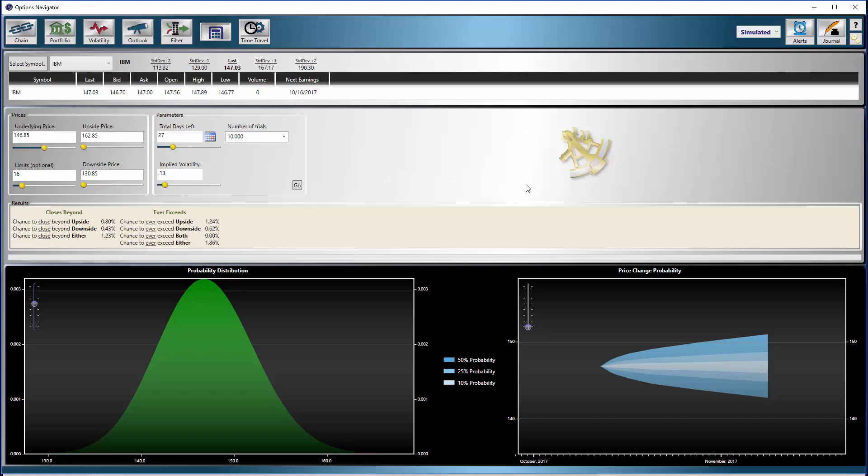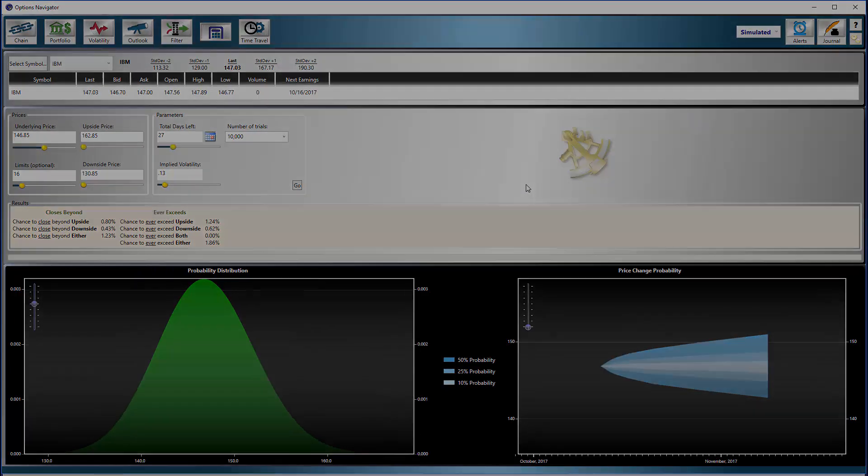Having this powerful suite of tools at your disposal will give even the most novice options trader the power to trade like a pro.